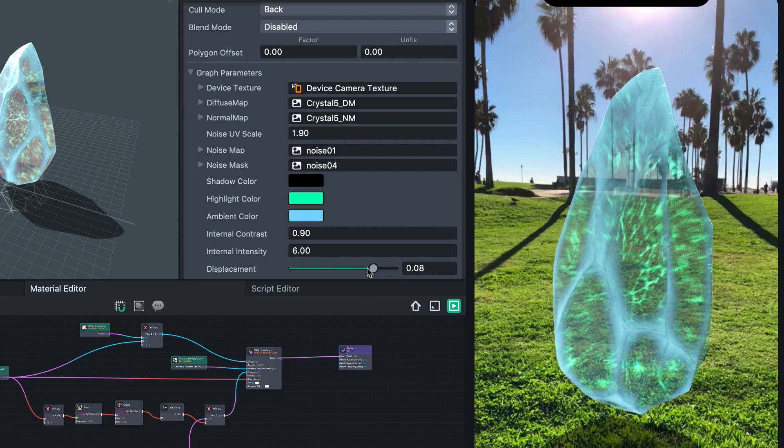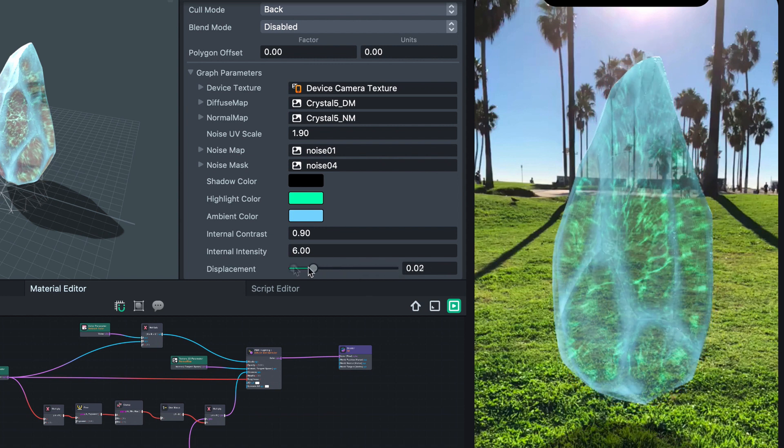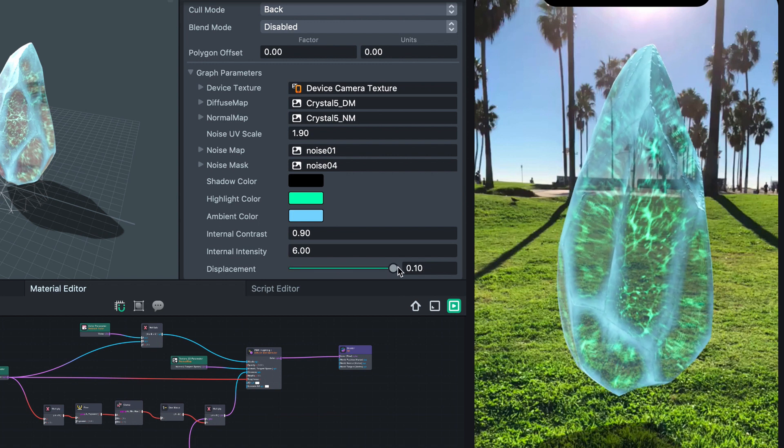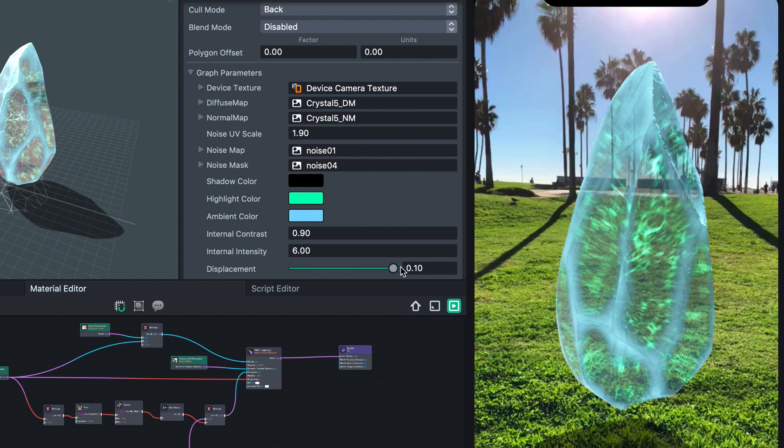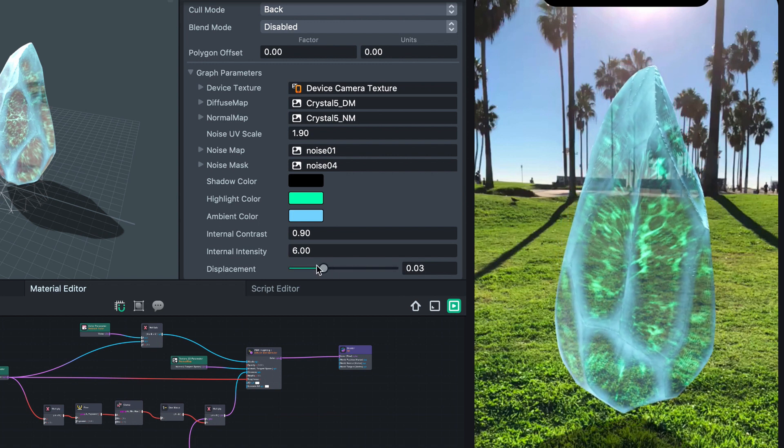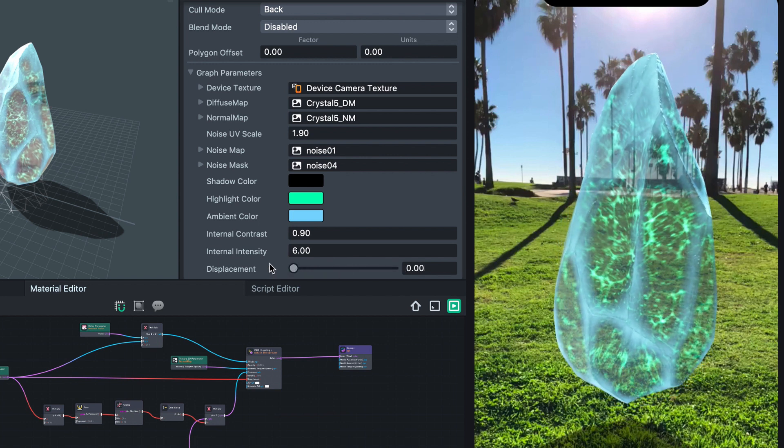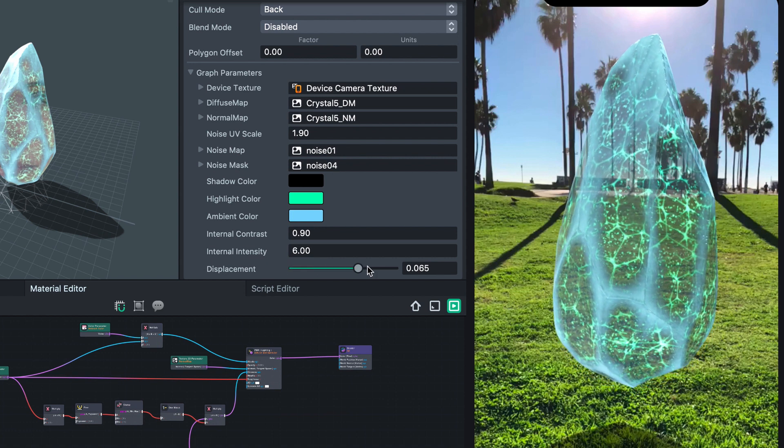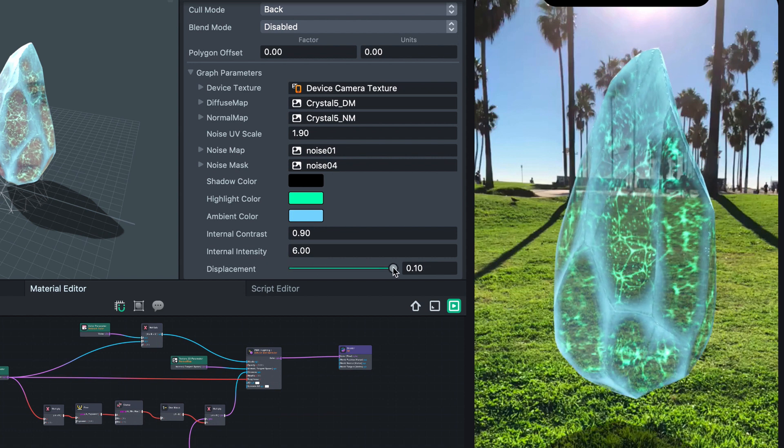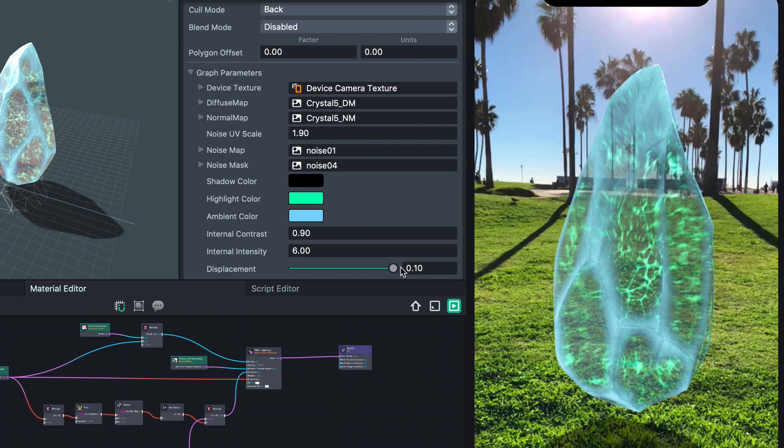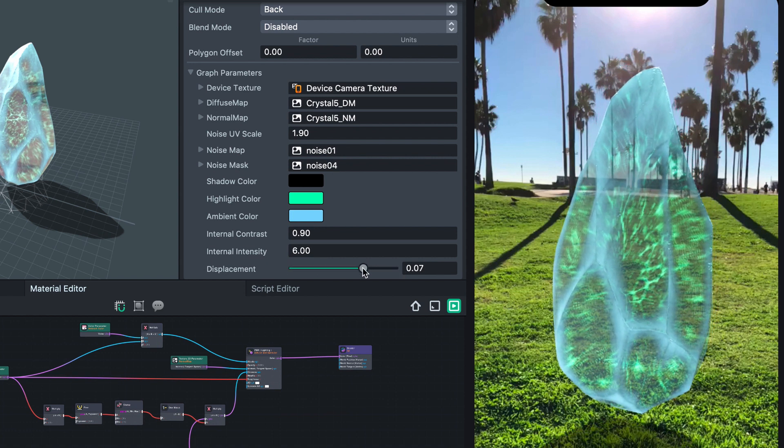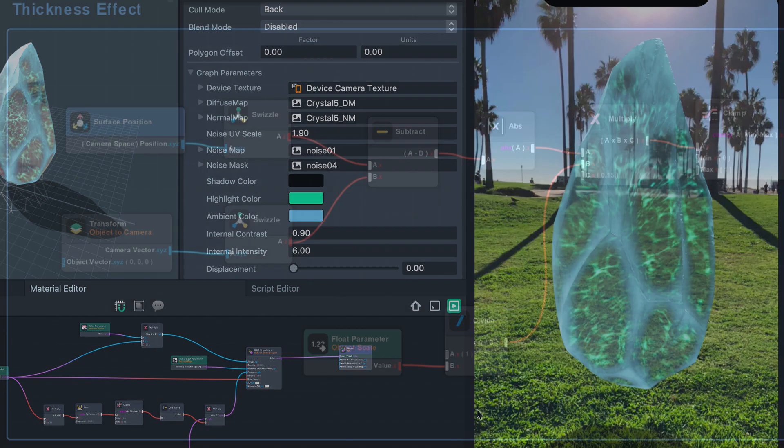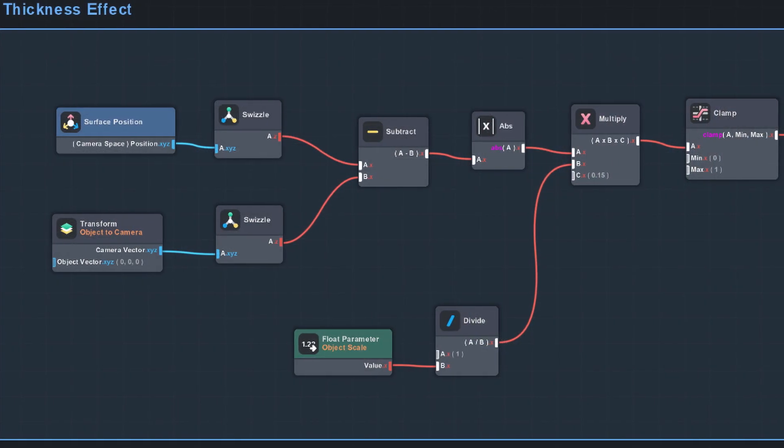Now let's talk about thickness. To emphasize the volumetric nature of the crystal, it would be nice to darken and saturate areas where the geometry is thicker, simulating volume is usually computationally expensive.